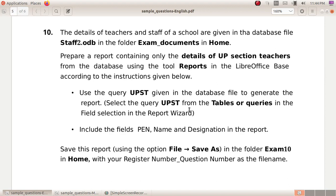The details of teachers and staff of a school are given in the database file staff2.odb in the folder exam documents in the home.